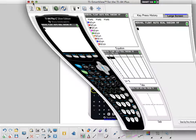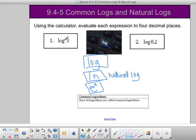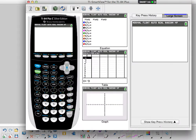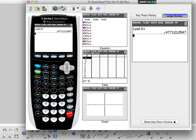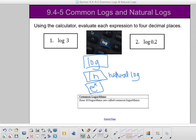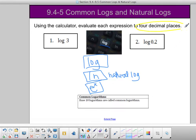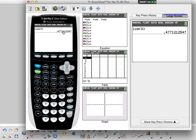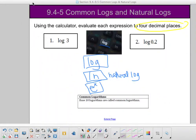First, we want to calculate on our calculator what is log of 3. All we need to do is type in log of 3 and hit enter. The directions say to round each expression to four decimal places. Looking at the answer on my calculator — .47712 — my fourth decimal is 1, I look at the next digit which is 2, and 2 tells me to stay the same. So my answer is .4771.